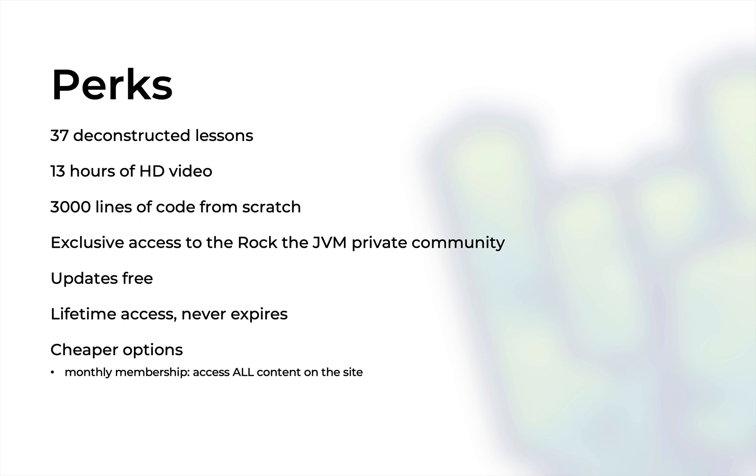Once you enroll in this course all updates are free and you get lifetime access with no expiration date. If you're looking for alternative deals the monthly membership is a cheaper subscription option that will give you access to everything on the site for a much lower price per month. I'll also link that in the description if you're interested.